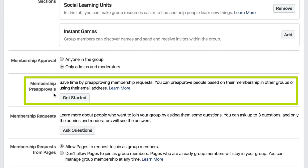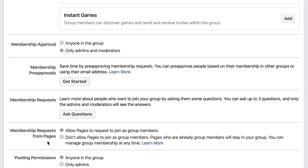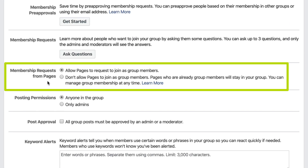Membership Pre-Approvals — if members are already part of another group or your community you can automatically accept them without having to press Approve manually, which can save a lot of manpower and time. Membership Requests from Pages gives you the option to allow other pages to join your group. My personal opinion is not to allow other businesses in, because I love the human-to-human element — however if you're B2B and it makes sense, go for it.